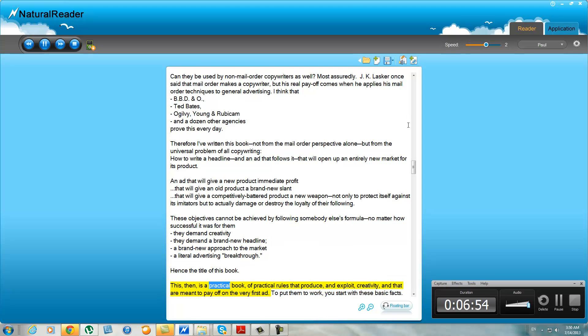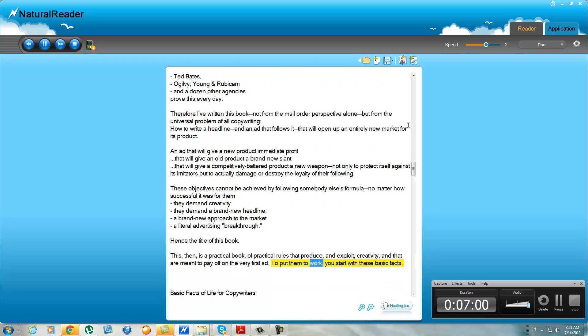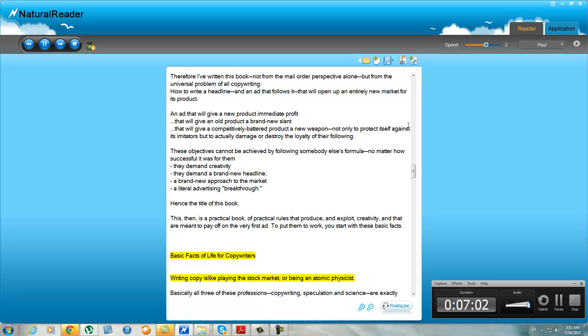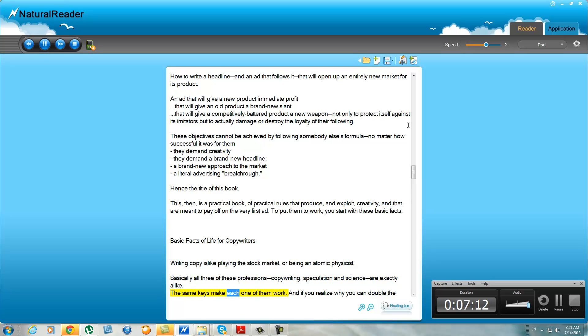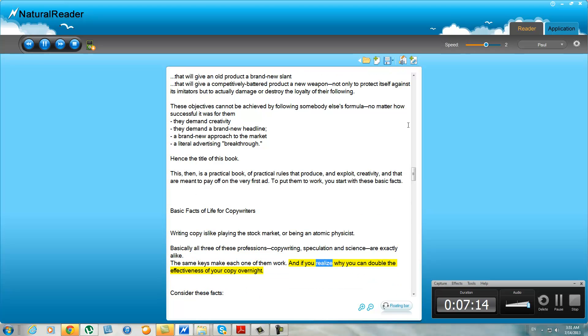This, then, is a practical book of practical rules that produce and exploit creativity, and that are meant to pay off on the very first ad. To put them to work, you start with these basic facts. Basic facts of life for copywriters. Writing copy is like playing the stock market or being an atomic physicist. Basically, all three of these professions—copywriting, speculation, and science—are exactly alike. The same keys make each one of them work. And if you realize why, you can double the effectiveness of your copy overnight.